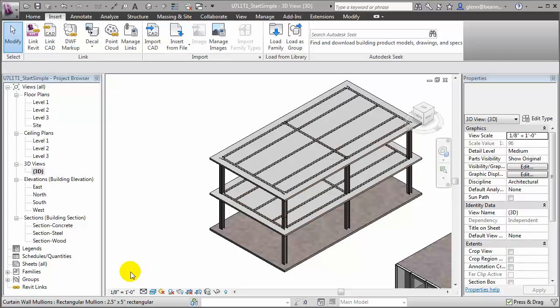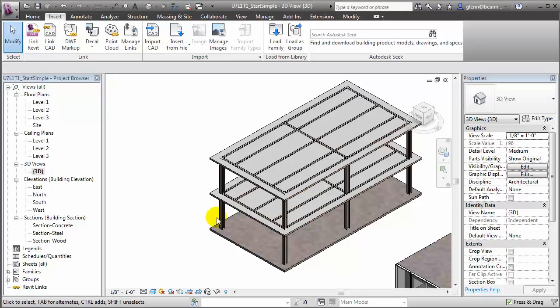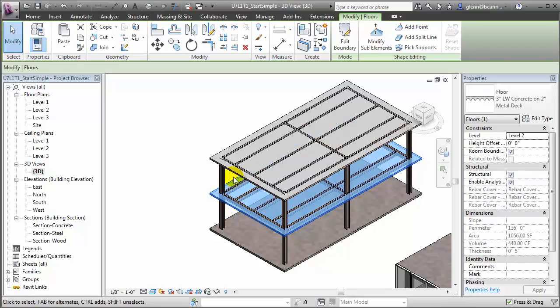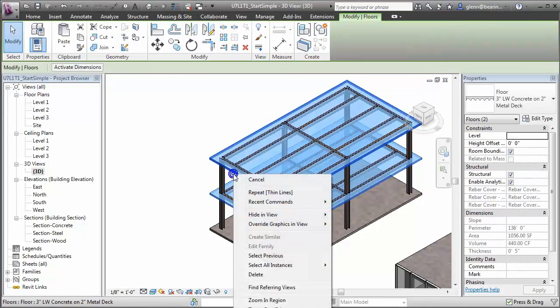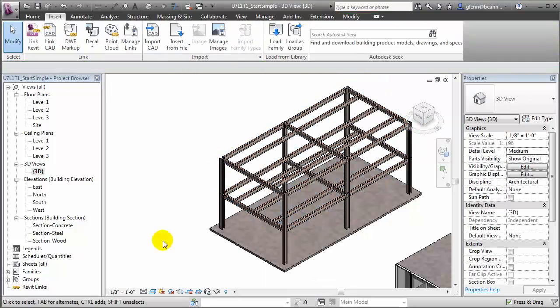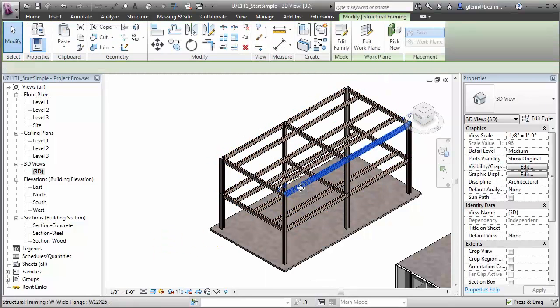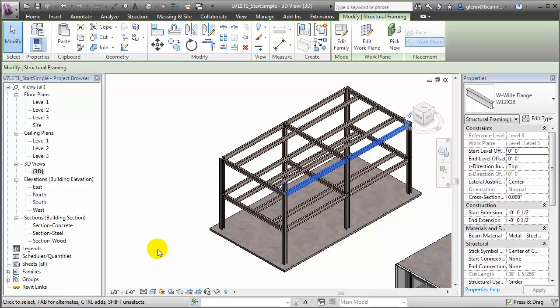Let's hide these floors to make it easier to see the beams and beam systems. We'll select one floor, then control-click to select the other, then right-click to hide them. Let's select one of the beams to explore it further. If we select this beam at the front of the building, you'll see that it's been placed spanning from one end of the building all the way to the other and isn't breaking at the intermediate column.